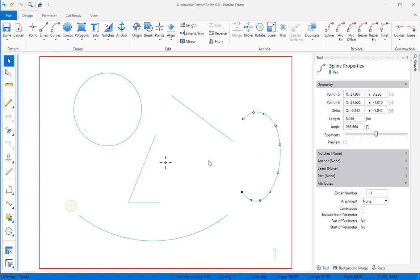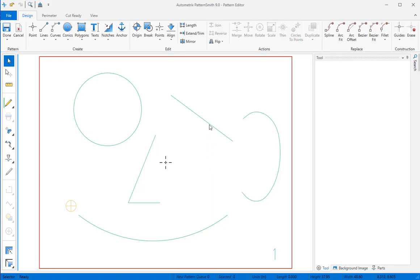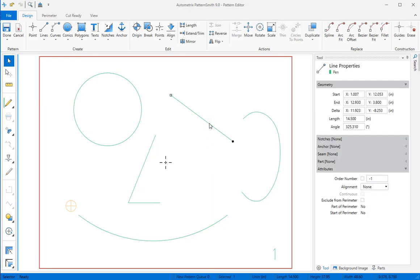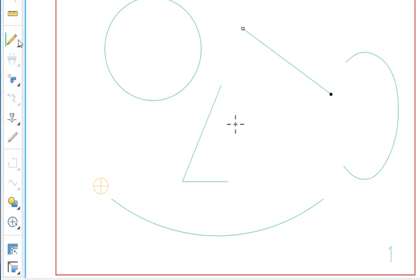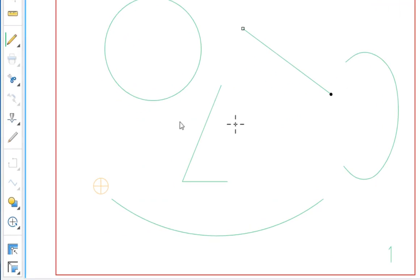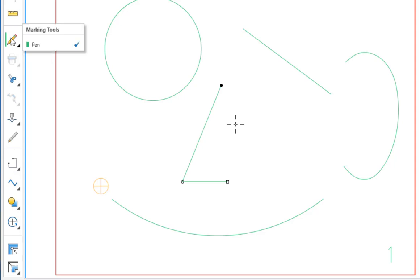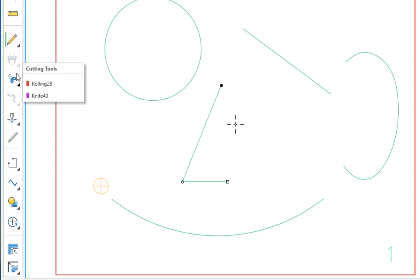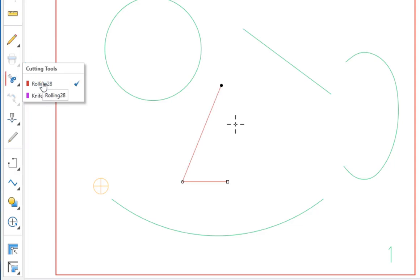Pattern elements have additional attributes located on the left side of the window. For example, you'll want to designate which tool you want to use to mark or cut any element. This polyline is currently assigned to be marked with a pen. I can change it to one of the cutting tools by mousing over the cutting tools icon and then selecting the tool I want to use.